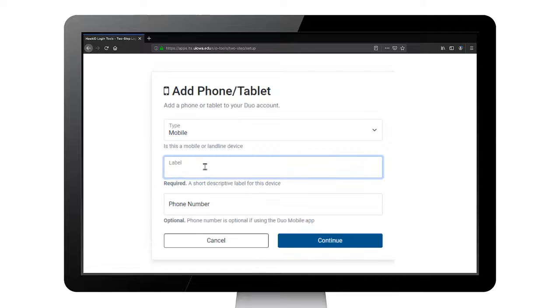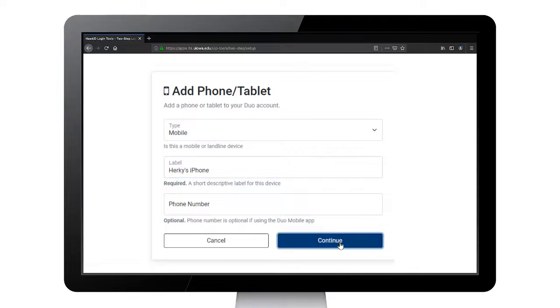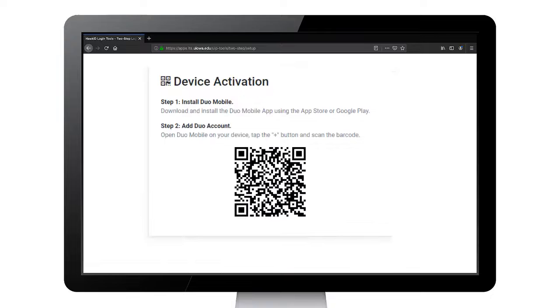Enter in a label for your phone, like Herky's iPhone. Next, press the button. A barcode and instructions will appear on your computer screen.